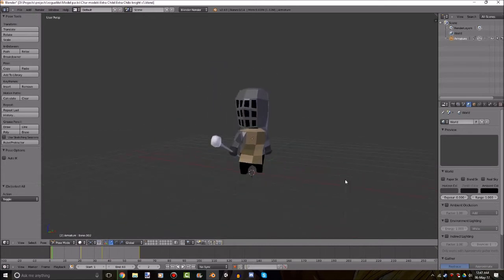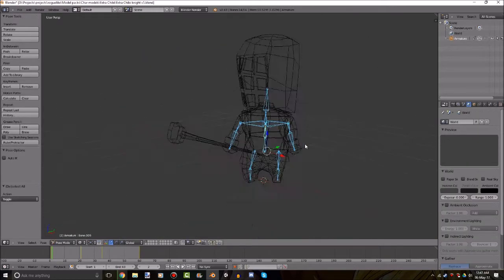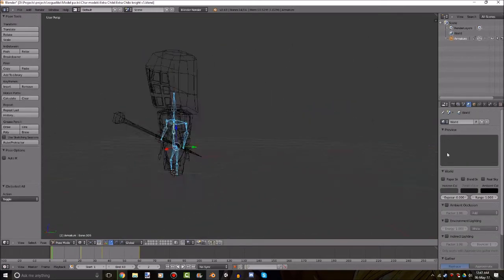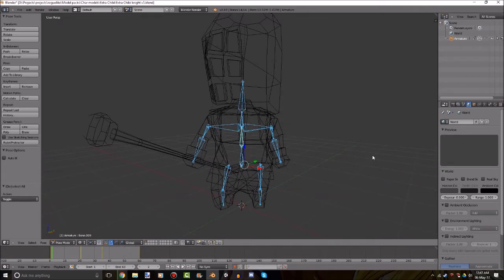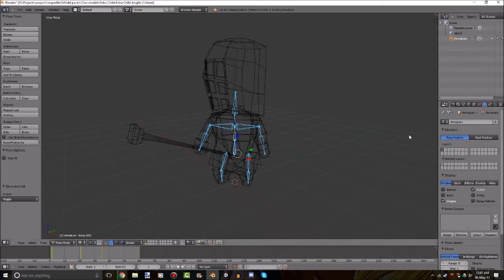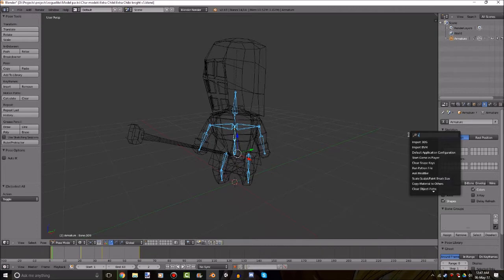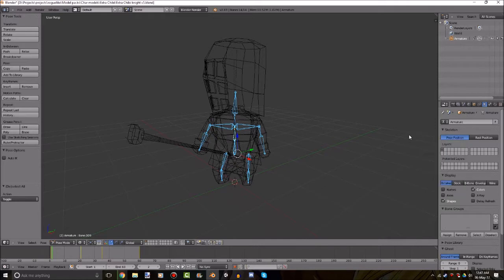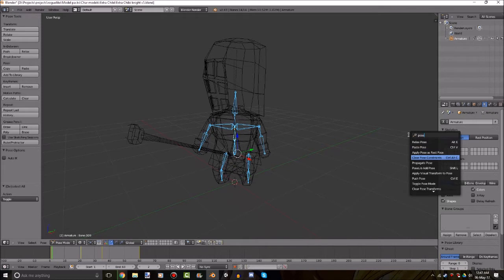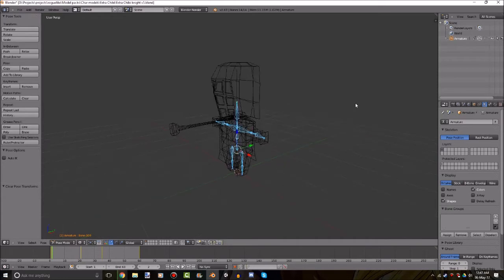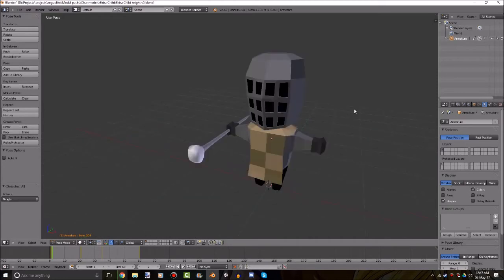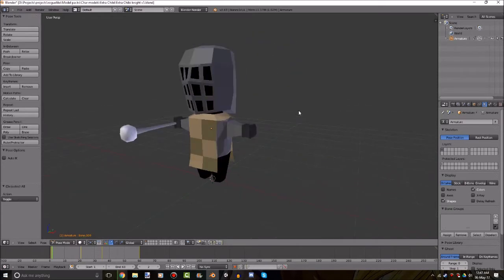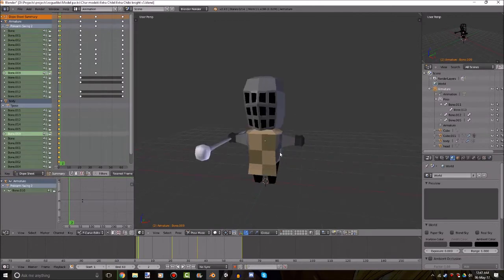So here we have a completed character with a full on character rig, as you can see. And he's in pose mode, so I'll just put him into a reset. Let me think, how do I do this? Clear pose transformations. Okay, that took a little bit longer than I needed to. We'll just go into this page here by pressing control left twice.